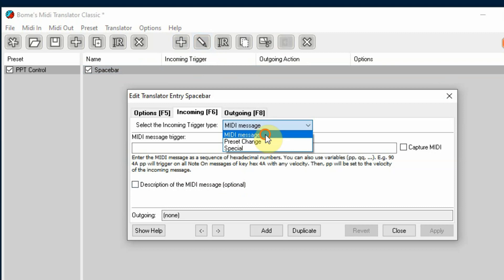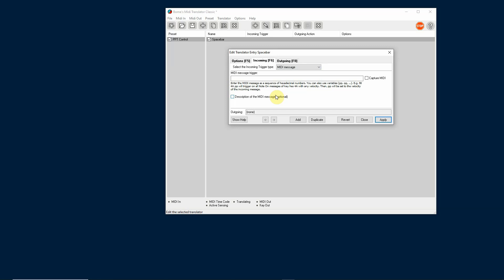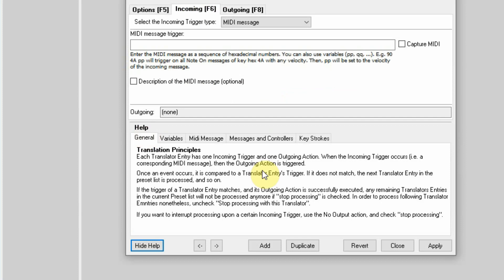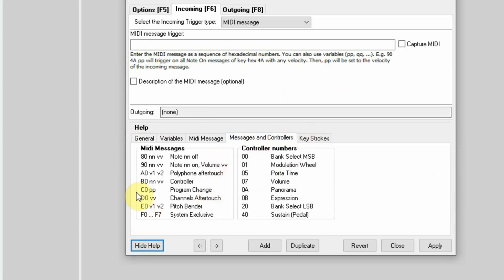Now we get into the nitty gritty. I'm going to select the MIDI message that I need to have come in. If you're not familiar with MIDI, don't get too nervous — there is help available. One of the things we can use as a MIDI signal coming in is what we call a program change. This is a MIDI message that would be sent to a MIDI keyboard or synthesizer module to change the voice, like from piano to oboe to trumpet. Under messages and controllers, if you look at program change, it gives us an example: C0PP.